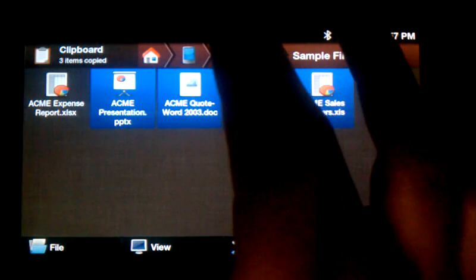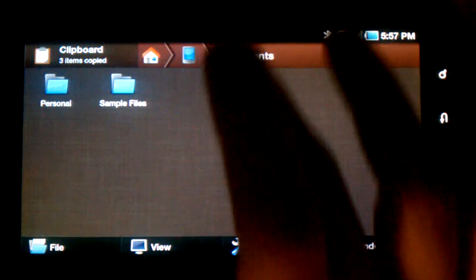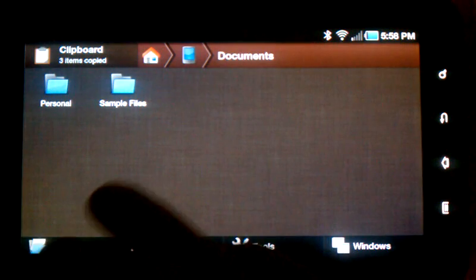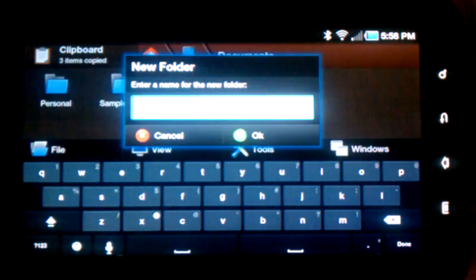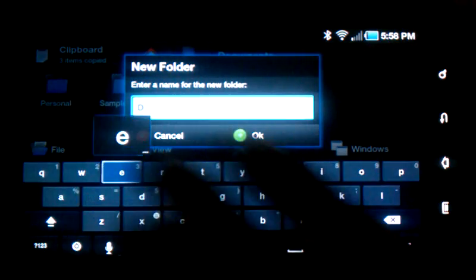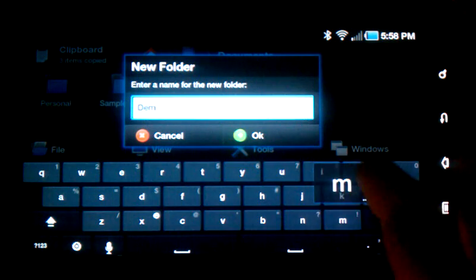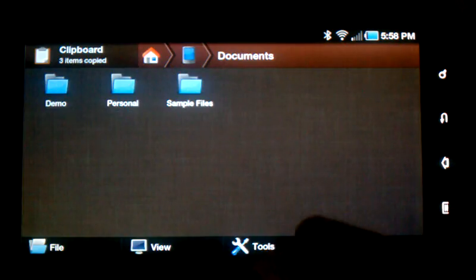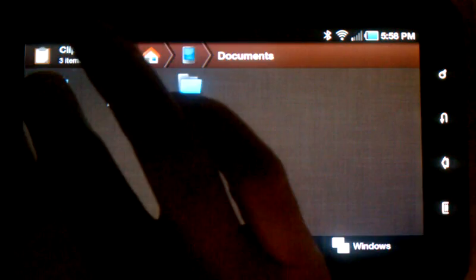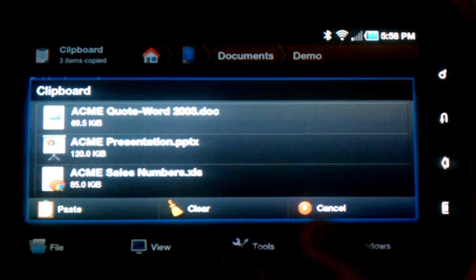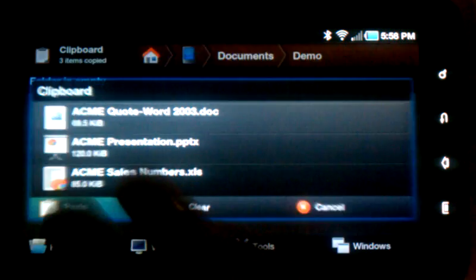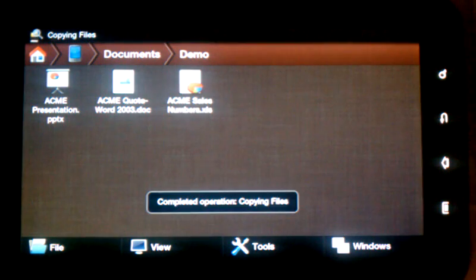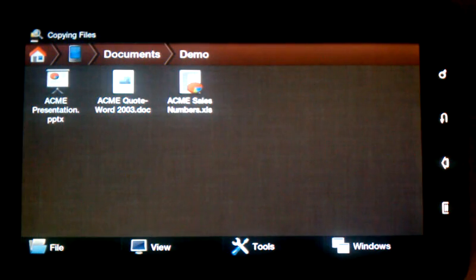Now we'll choose a place to put these files. So I'll go back and I'll make a new folder here. Then tap the clipboard and select Paste, and the files have now been copied into that directory.